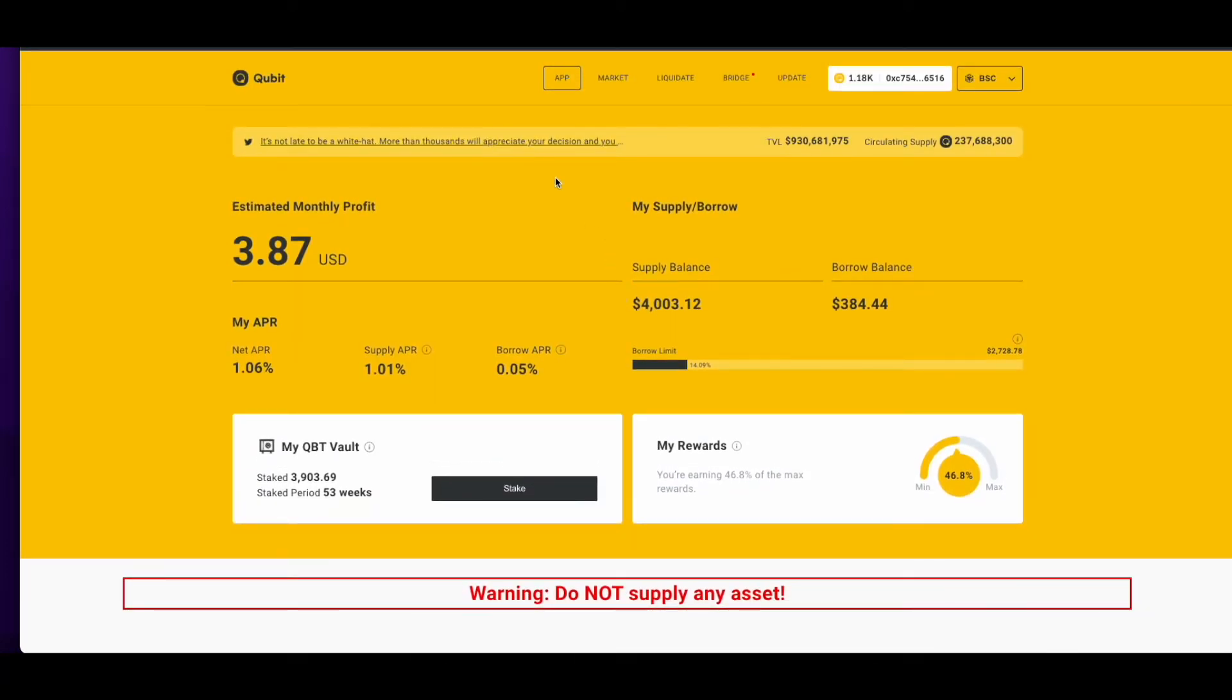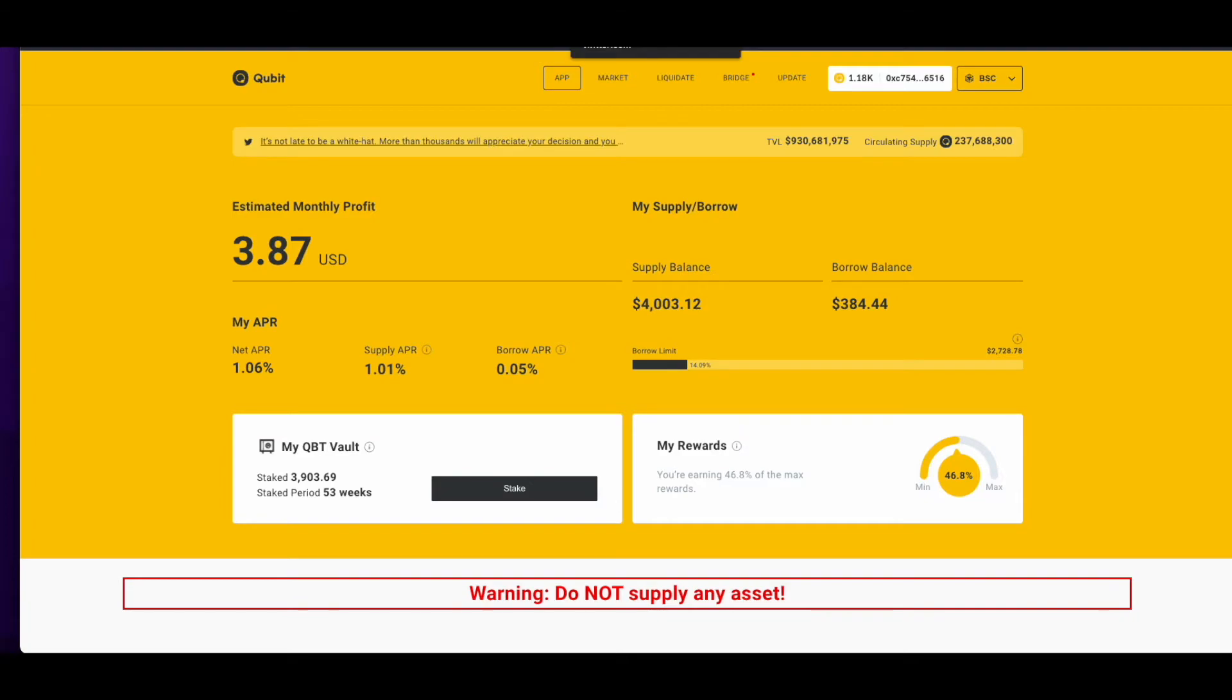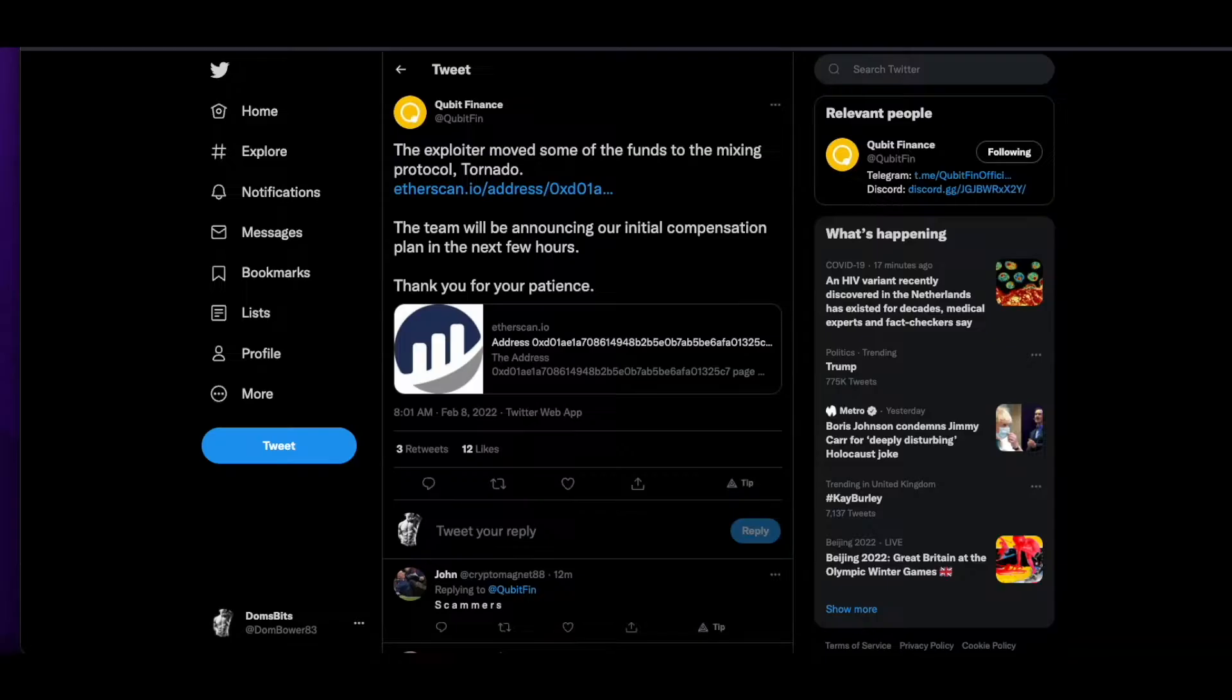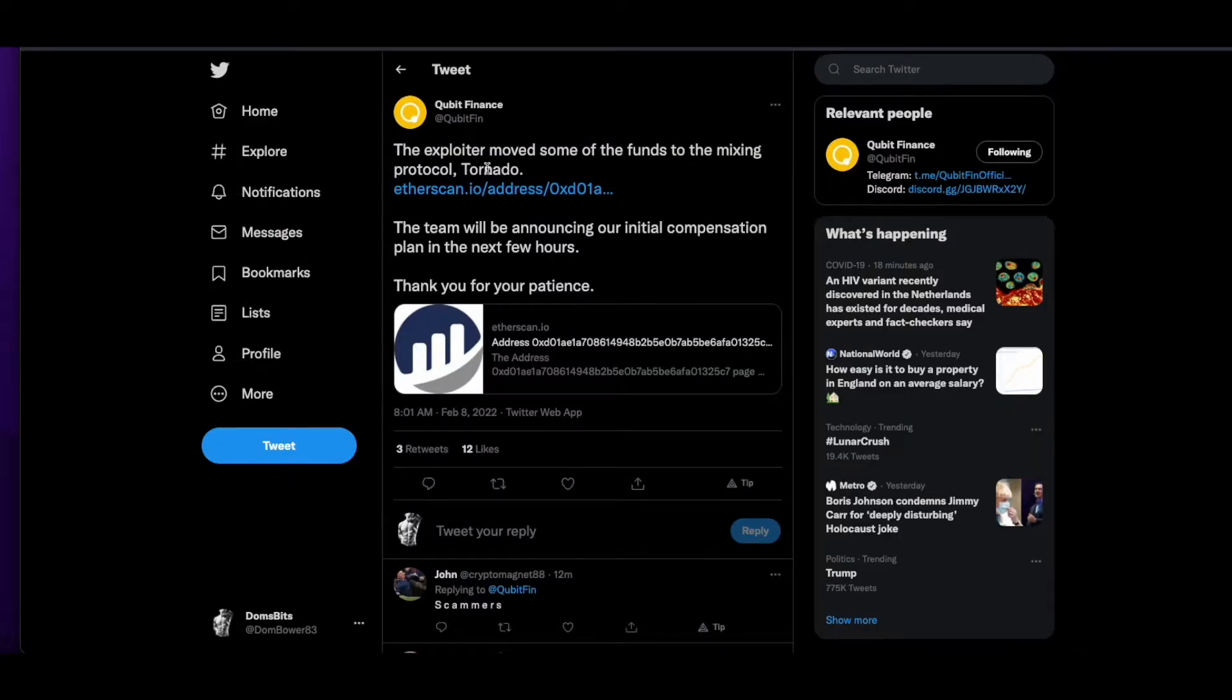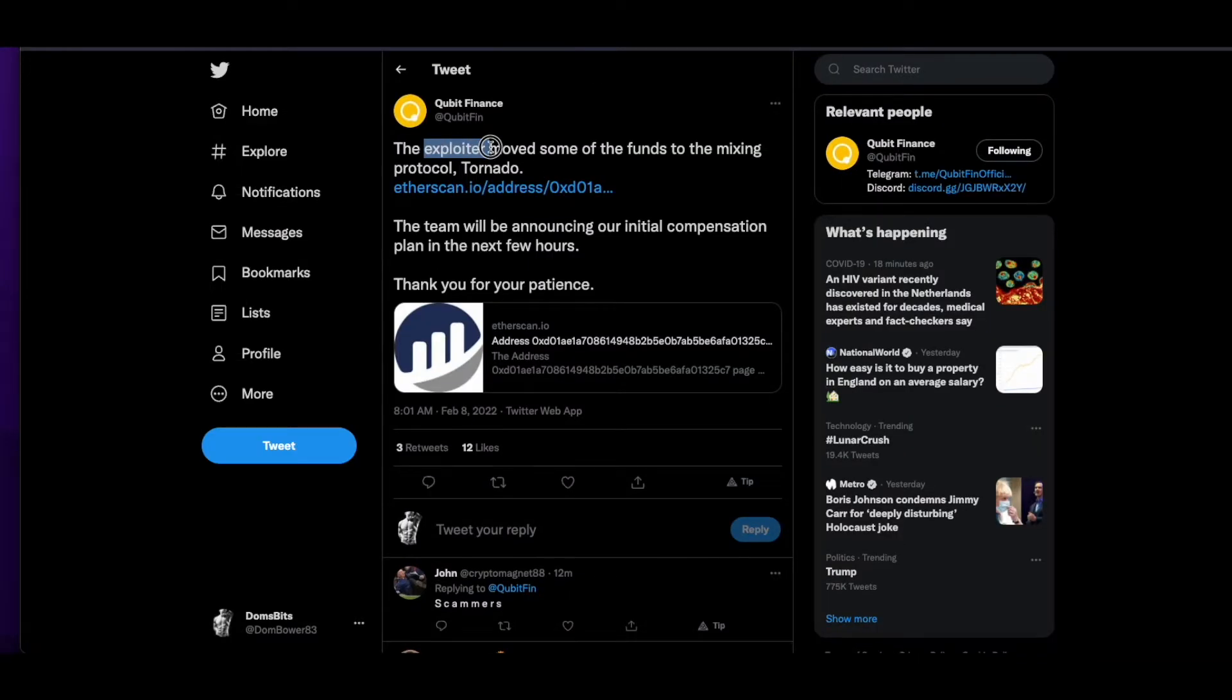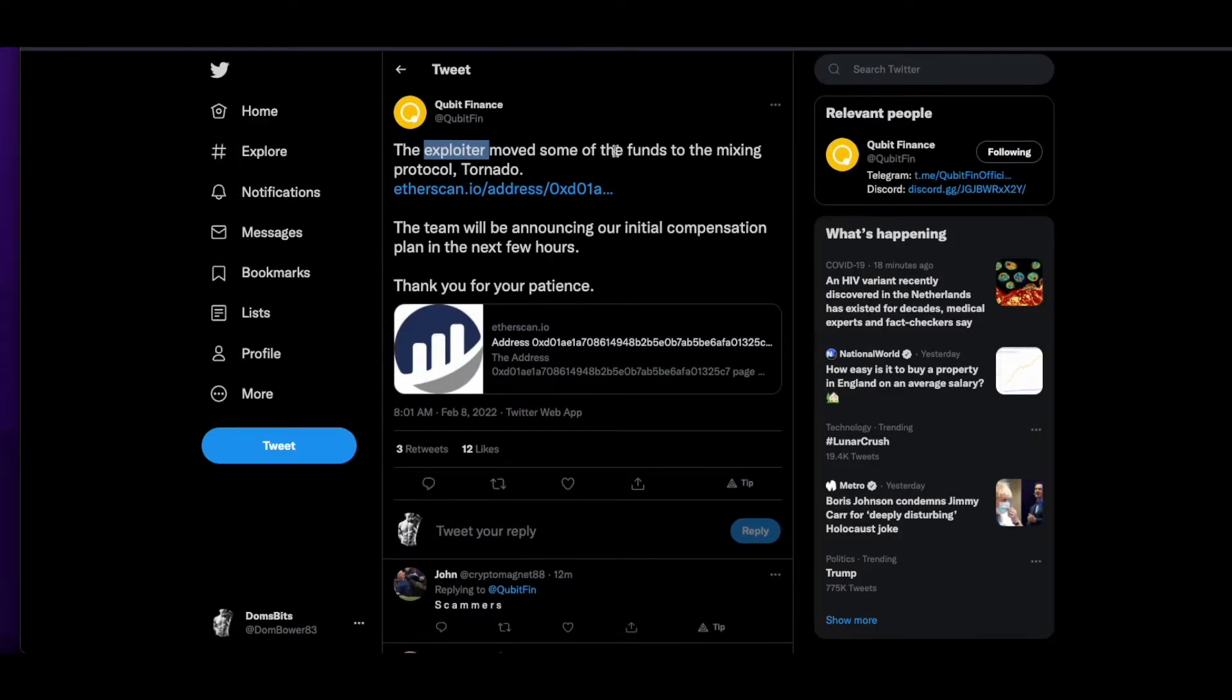So you can't consider it to be a loss even though it's been stolen from you, which is a bit of a bummer. But they've just announced more bad news on their Twitter account. They've noticed that the exploiter's wallet has now moved the funds to a mixing protocol, Tornado Cash.